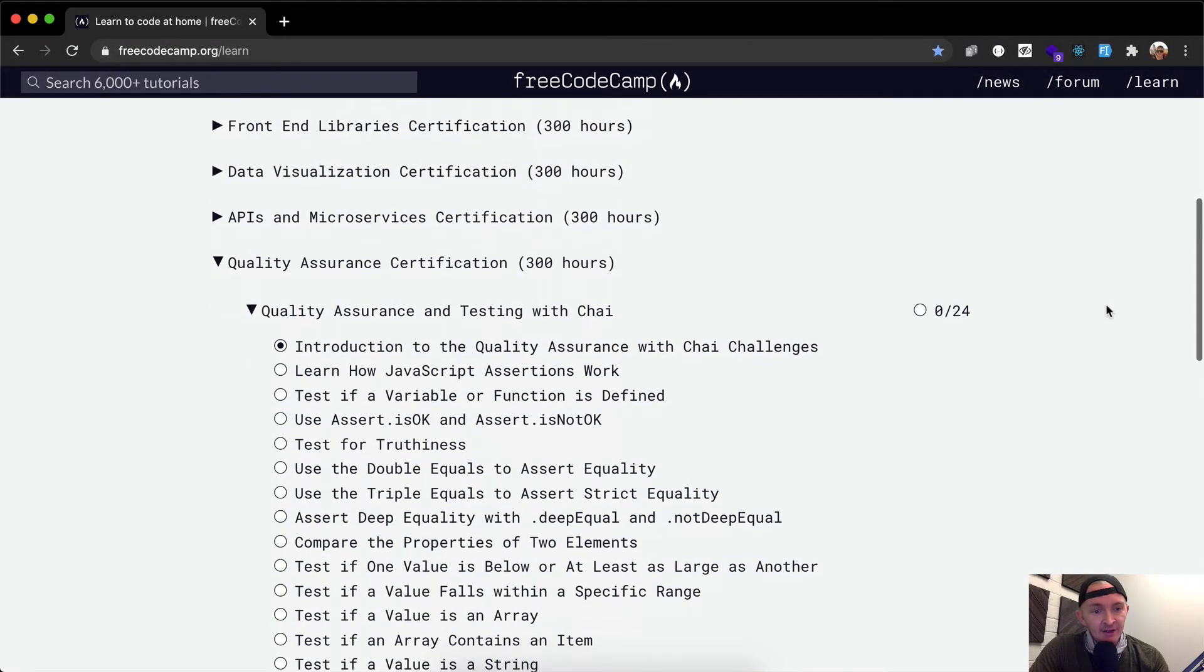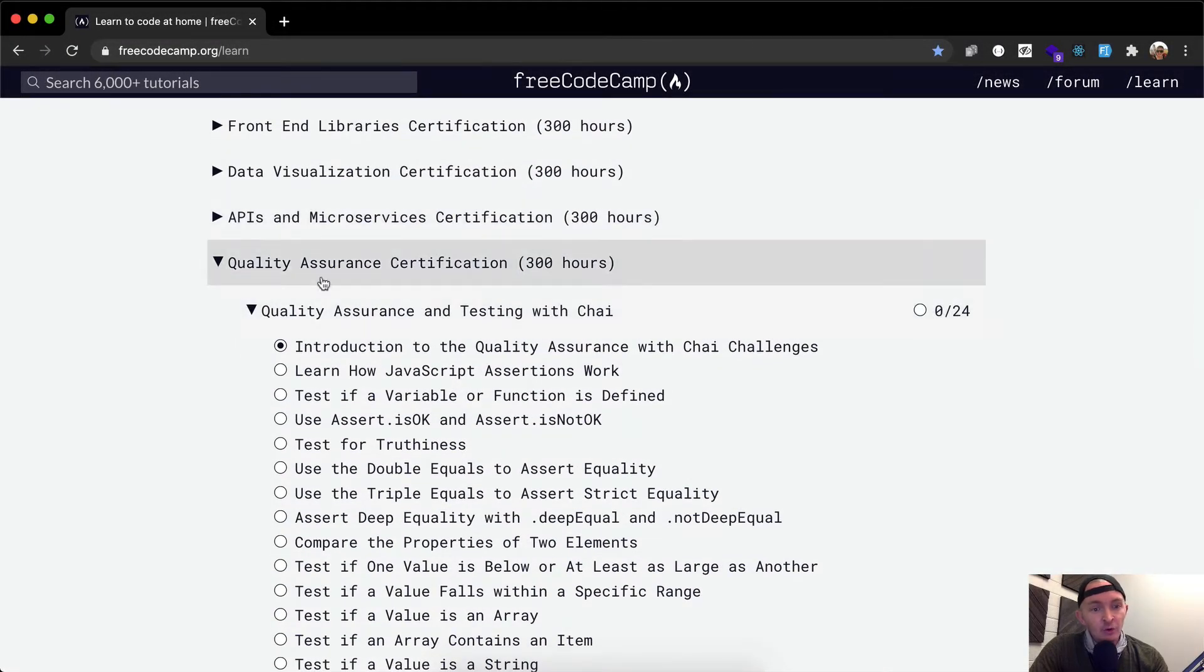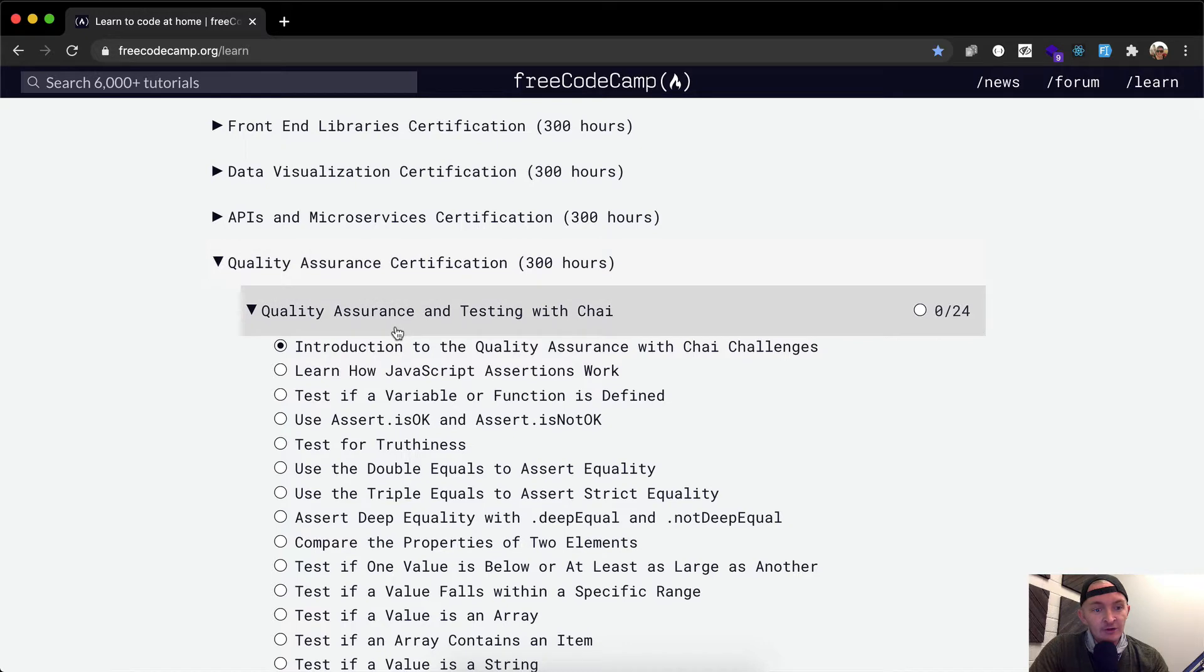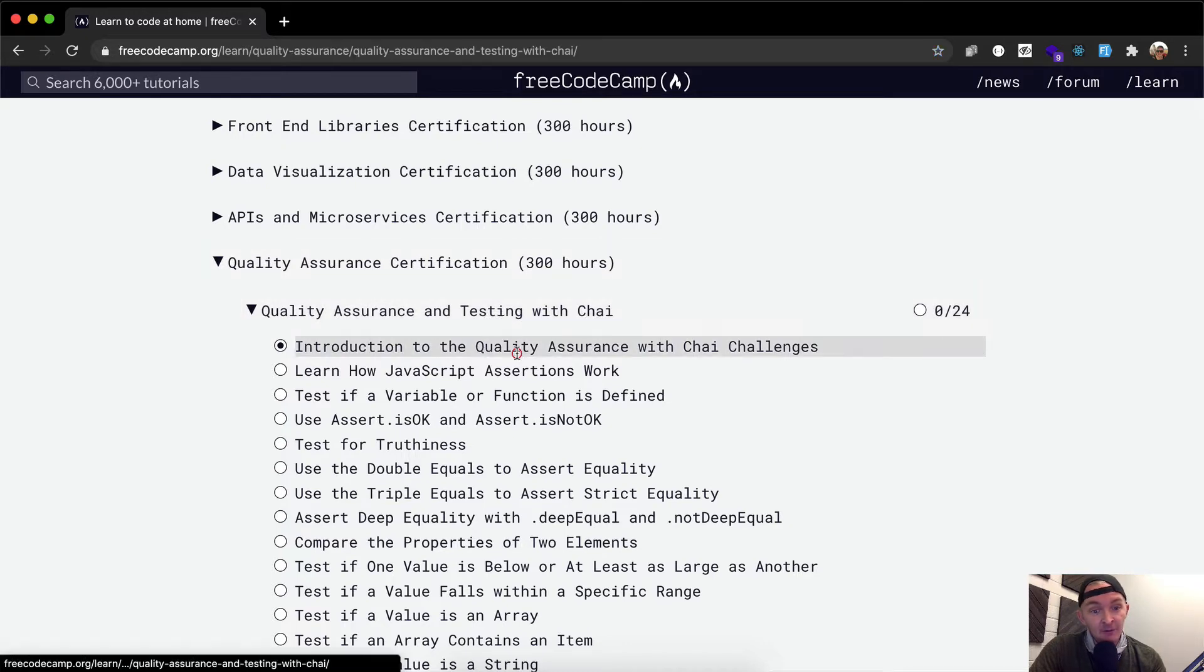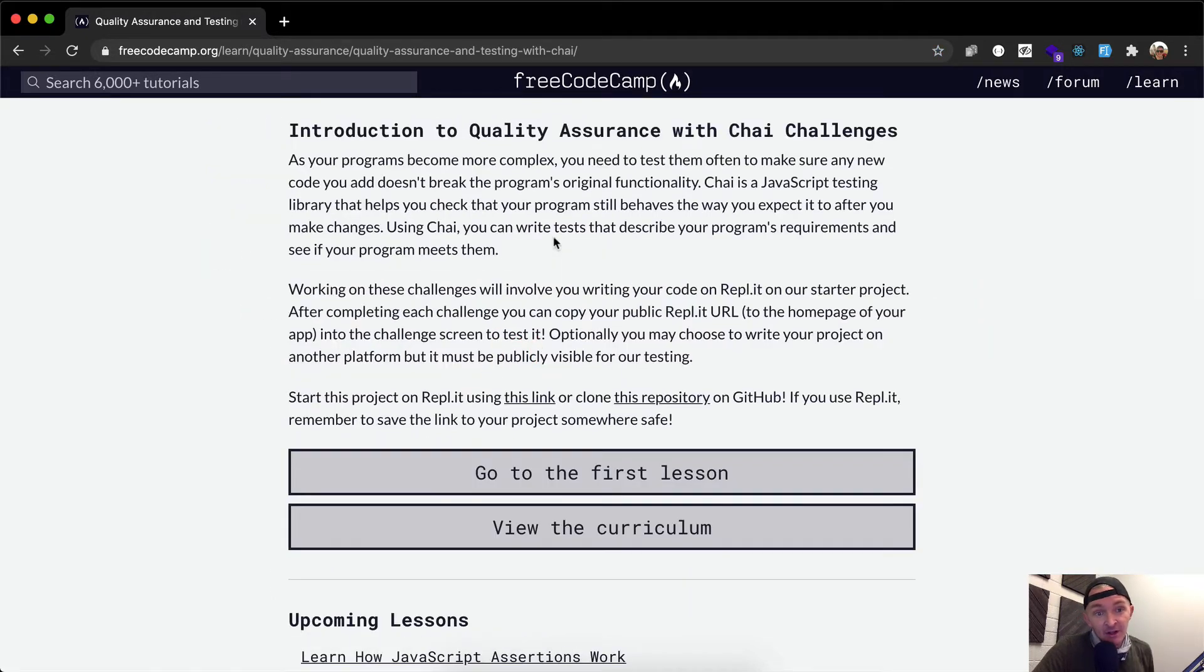Hello friends, welcome back. Today we're going to start the Quality Assurance certification. We're going to start with Quality Assurance and Testing with Chai. I'm going to read the introduction.